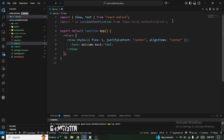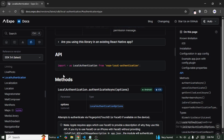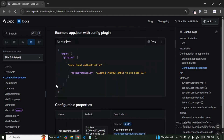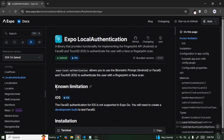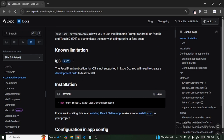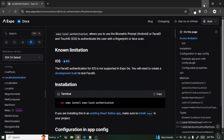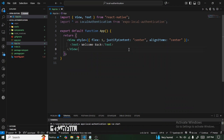Now that we've installed and imported the library, let's look at some of the methods. But first, note that there are some limitations: currently, Face ID authentication for iOS is not supported in Expo Go. If you want to test Face ID, you'll need to create a custom build. If you're using Android or an emulator and don't need to test Face ID, we can proceed.